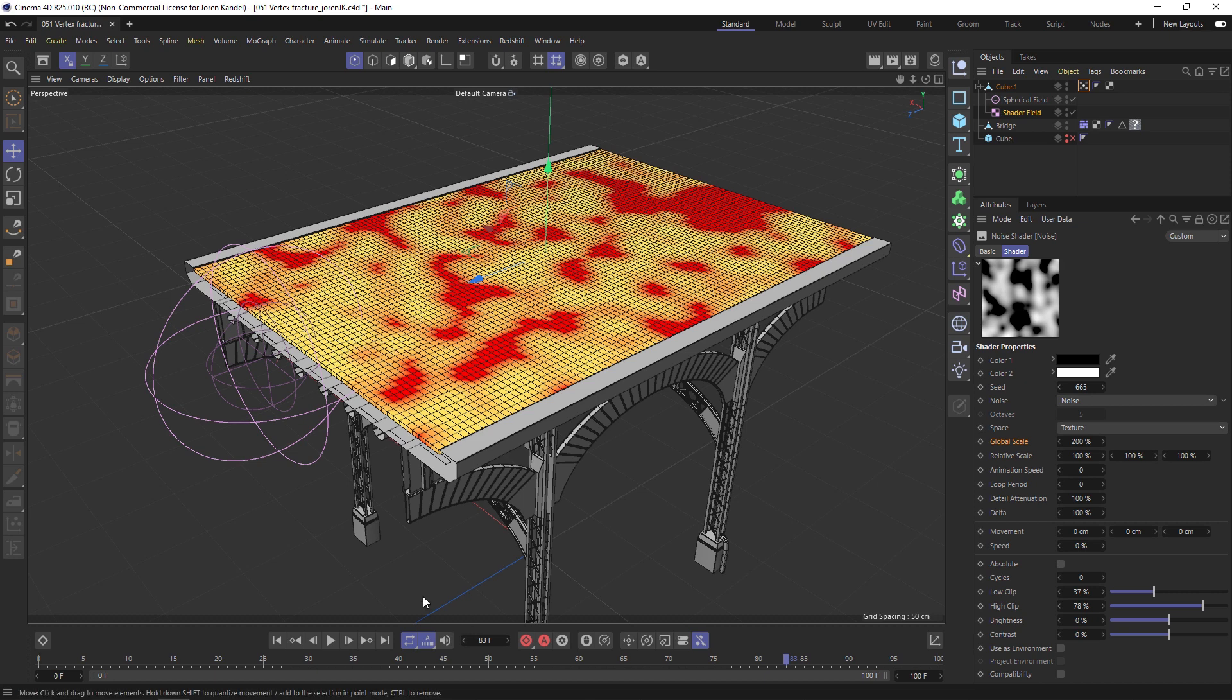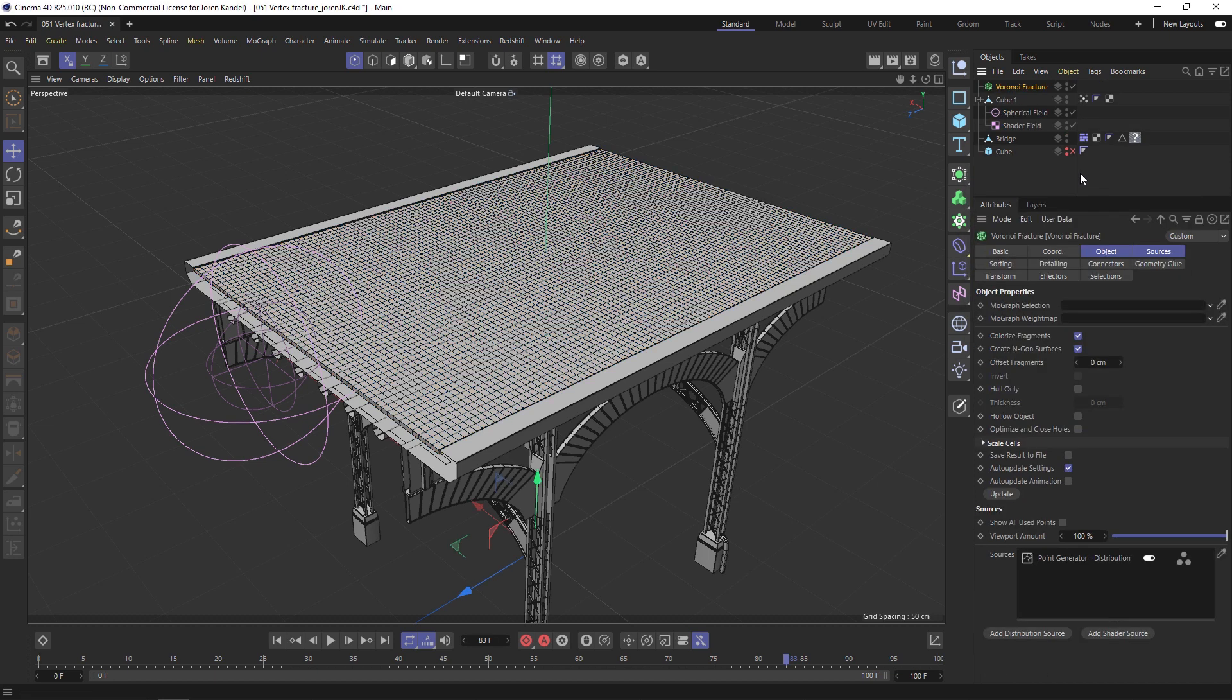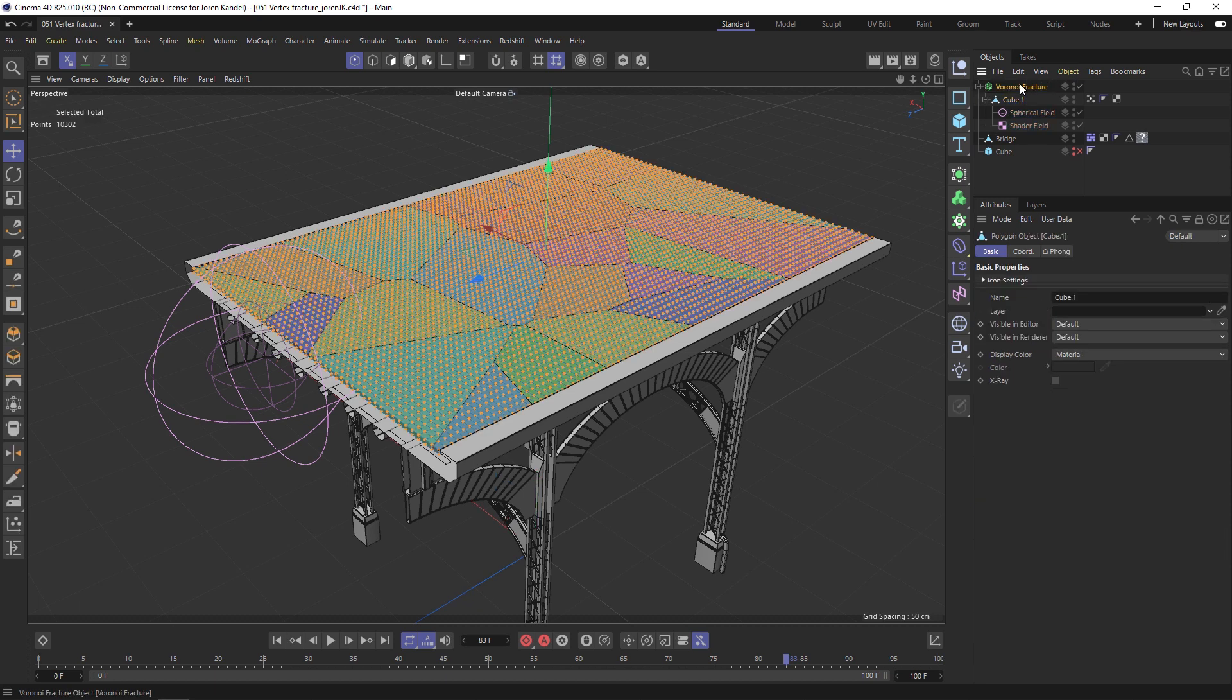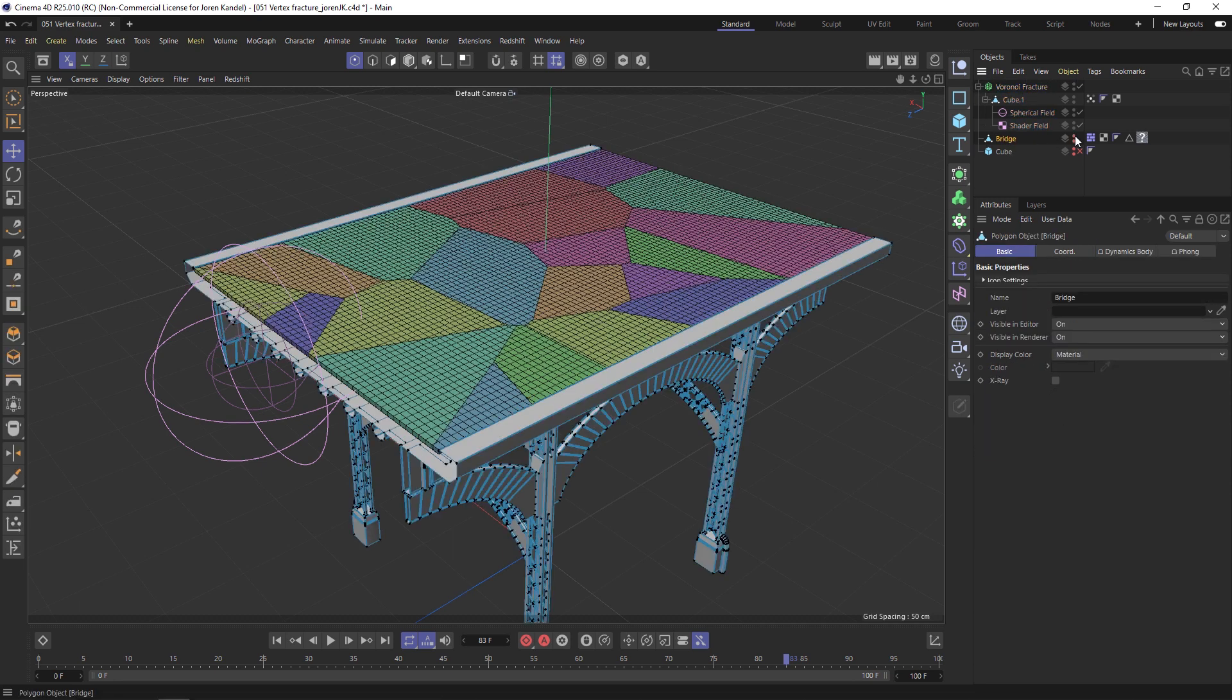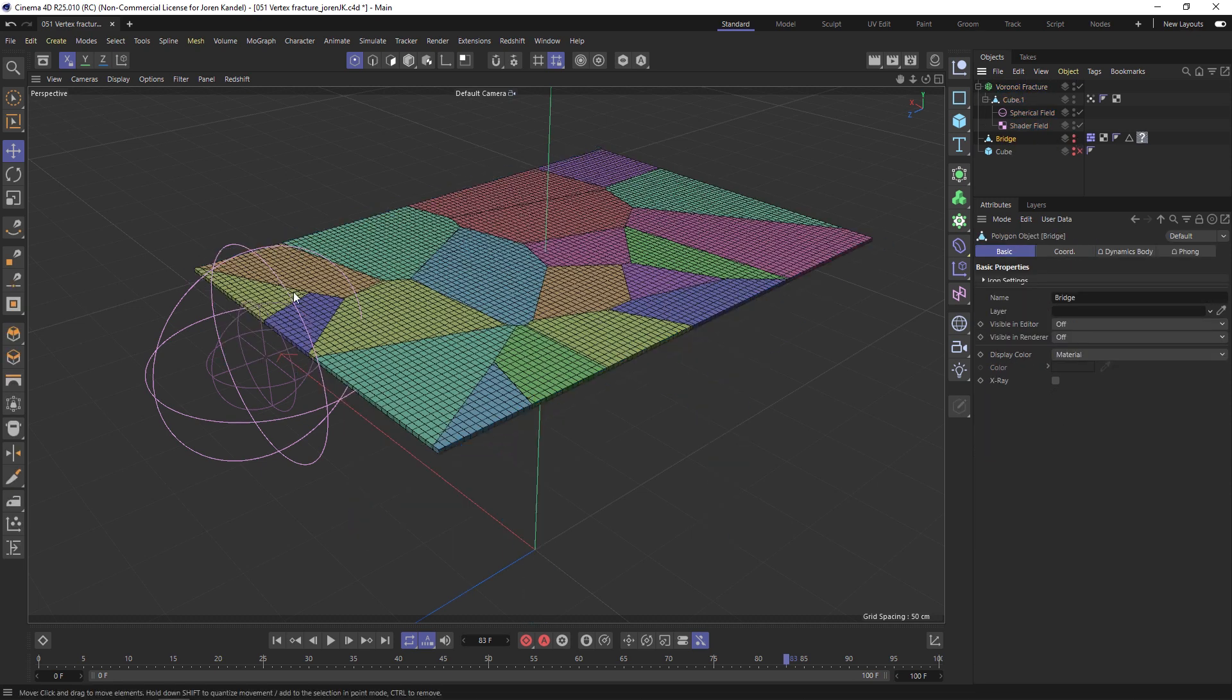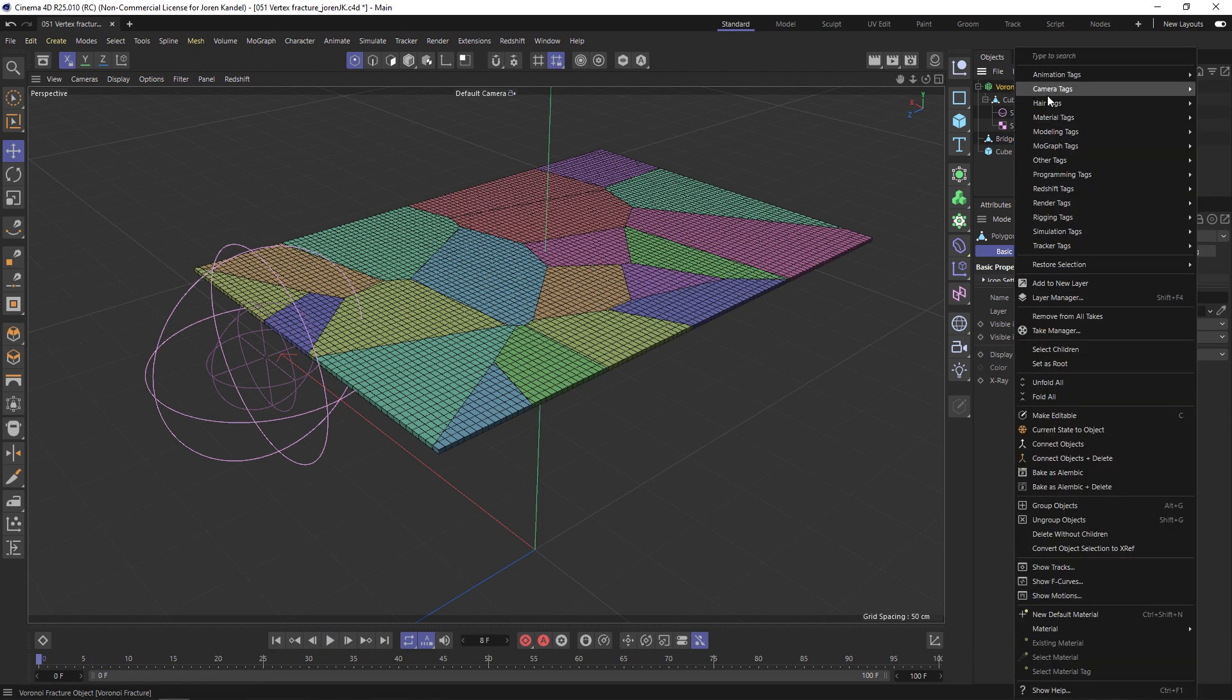We're going to do that by adding a Voronoi Fracture. We'll start with the Voronoi, take the cube and put it inside of there. Let's turn the bridge off just so we don't see it. If we hit play nothing's going to happen because this is not dynamic yet. We'll right-click on the fracture, go to Simulation Tags, Rigid Body.